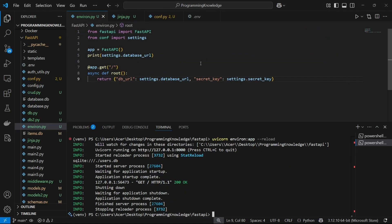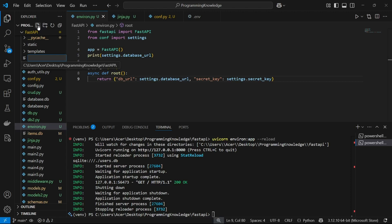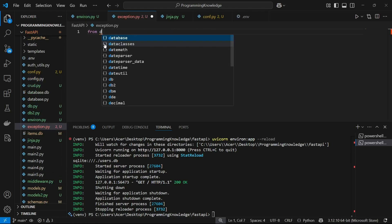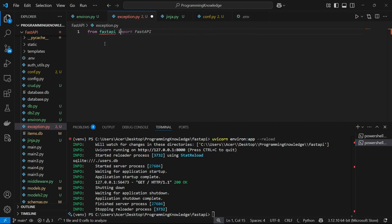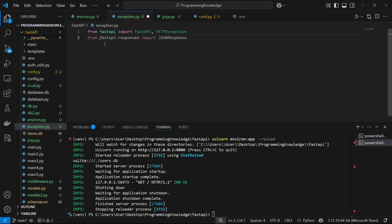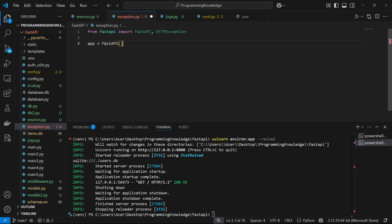Hi guys, welcome back to the channel. I'm going to show you how you can handle and build customized exceptions inside FastAPI. First, I'm going to create my FastAPI file and name it something like exception.py. I'll import FastAPI, and also import HTTPException to refer to different kinds of HTTP exceptions inside this application. Then I'll make a FastAPI app instance and we can start working.